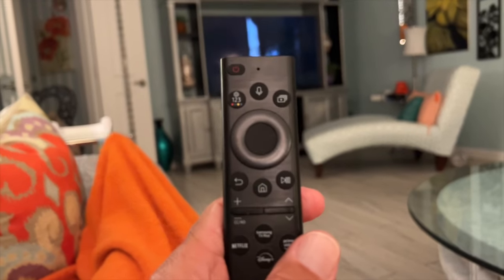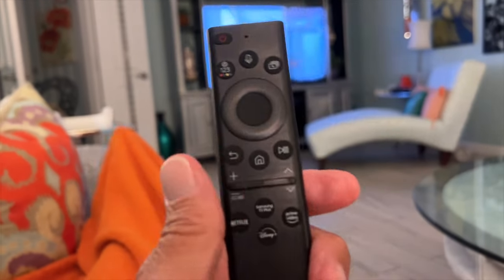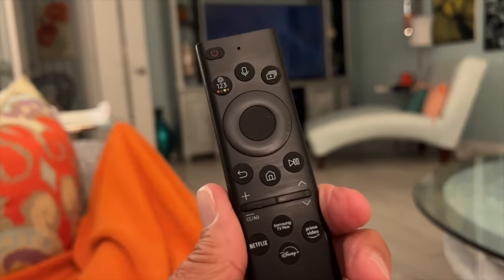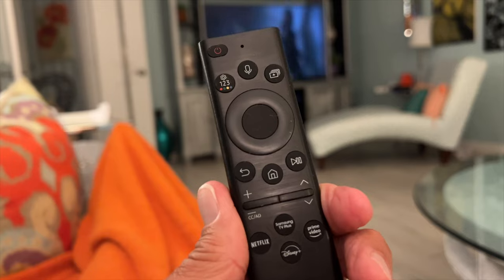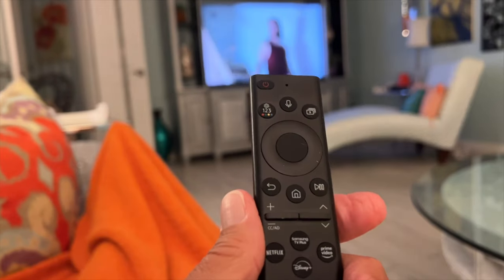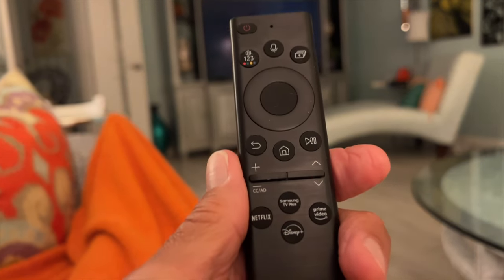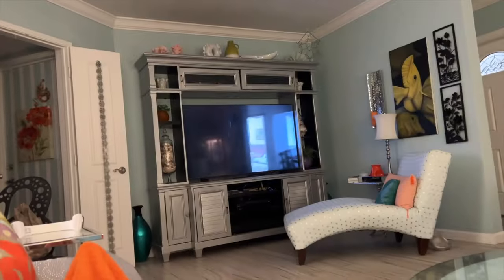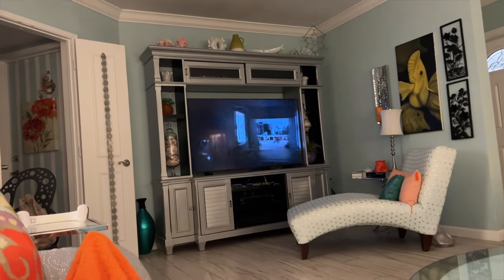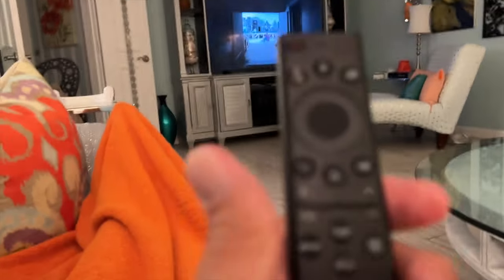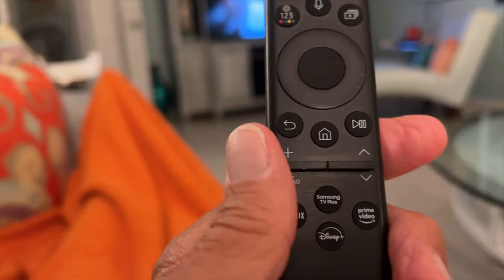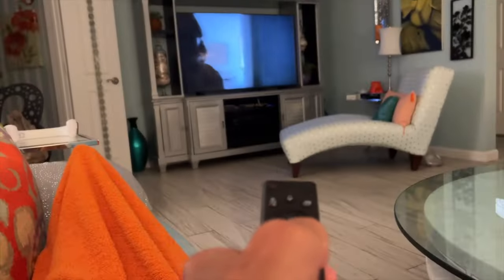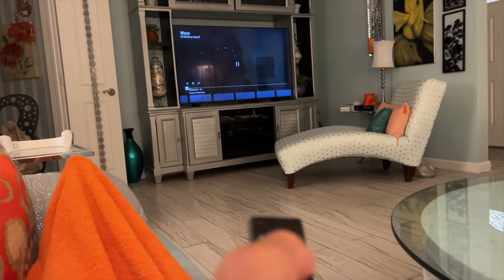Someone was asking me on this Samsung remote how you would fast-forward the movie that you're watching. So we've got a movie on there, and the first thing you want to do is hit this button here, and you bring up a timeline.